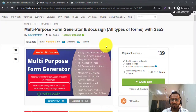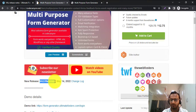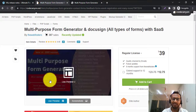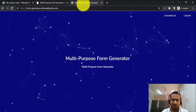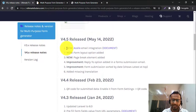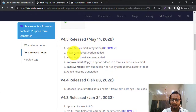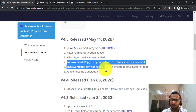In this video we are going to learn what new features have been added in Multipurpose Form Generator version 4.5. We added some interesting features including integration for SL Email, a form layout option, a page break element, and a few other improvements.